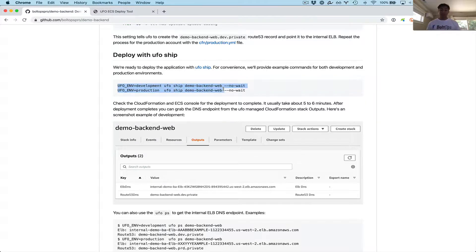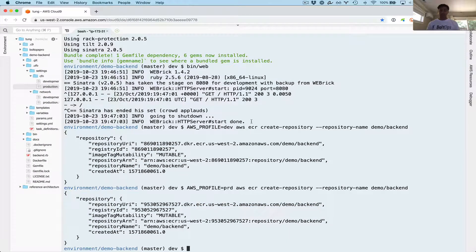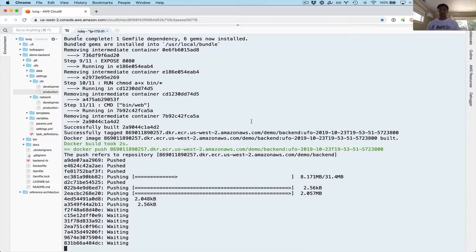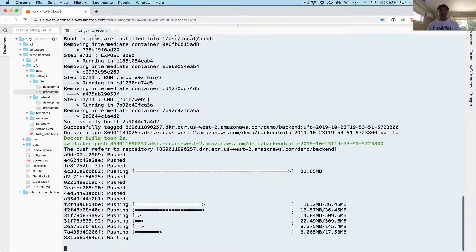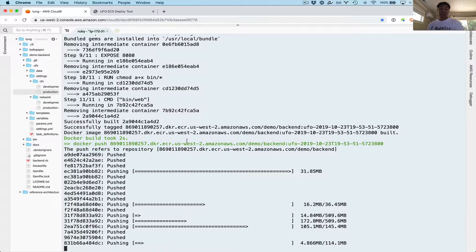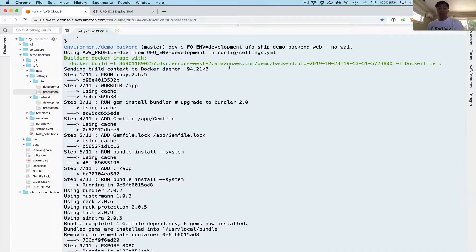I'm going to deploy with these two commands. Let's close everything off and go back. I'm deploying to both development and production. The UFO tool does three steps — it builds a Docker image, registers the ECS task definition, and deploys the app via CloudFormation. The command is UFO ship backend with the no-wait option. The no-wait option applies to the very last step — deploying the ECS service — when the CloudFormation update happens. All the other steps happen serially.